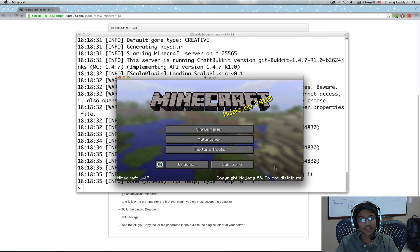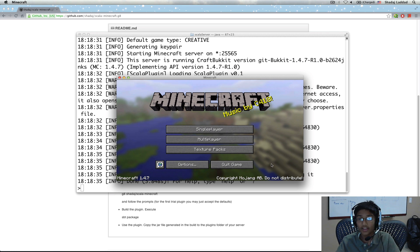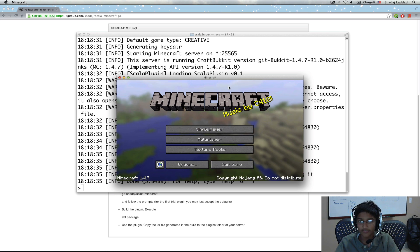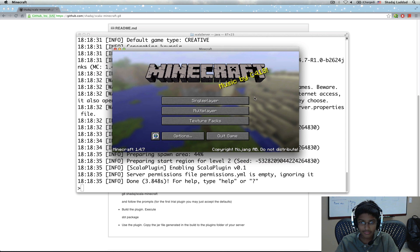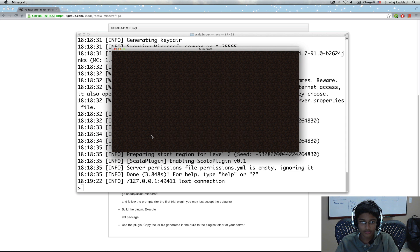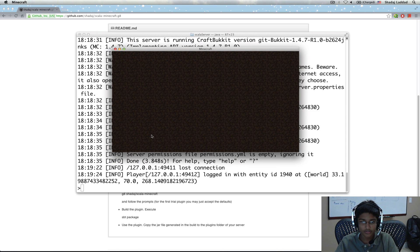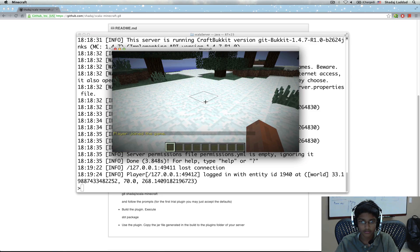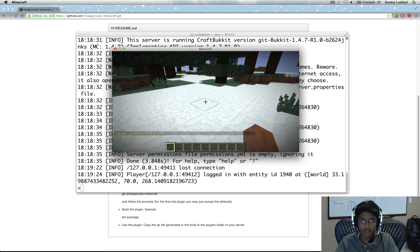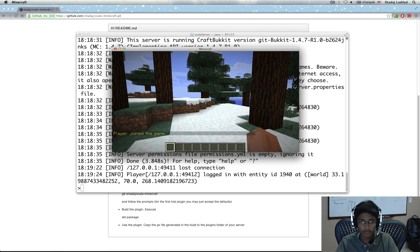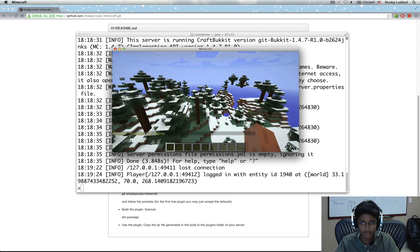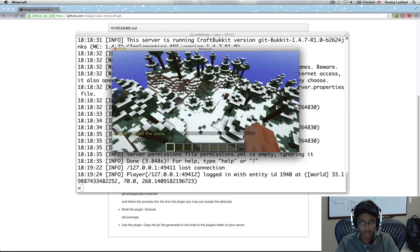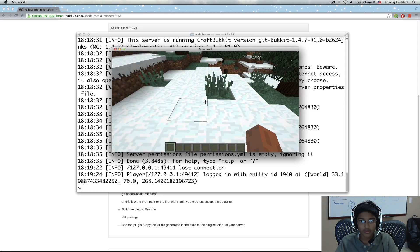So we're back. For some reason, I quit Minecraft by mistake. But I'm back. And now I can go to multiplayer. Go to local server. Join the server. So running around in my beautiful Minecraft world. And let me drop down first real quick.